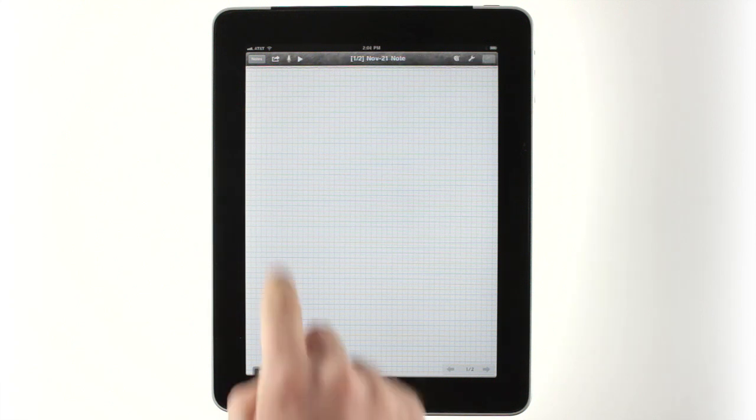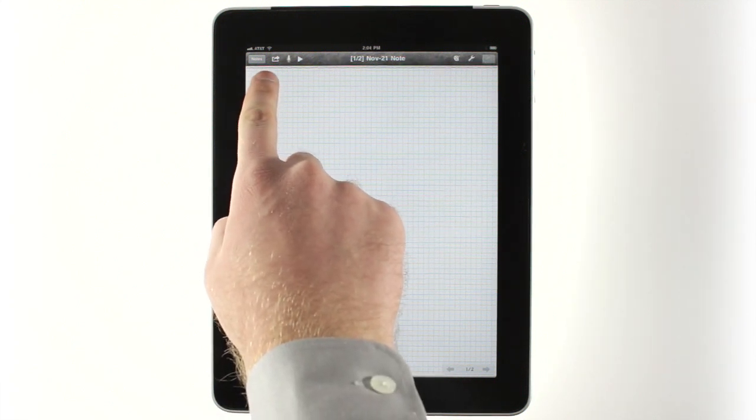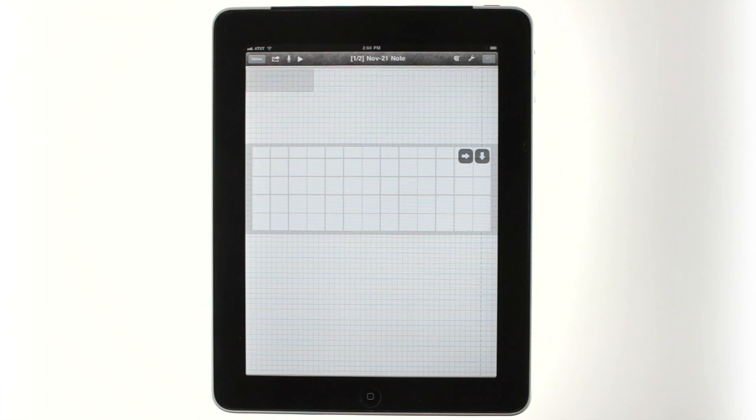Beyond simply writing, typing, and recording, Notes Plus has a special close-up writing mode that automatically shrinks your handwriting as you write, and scrolls the page for you as well.